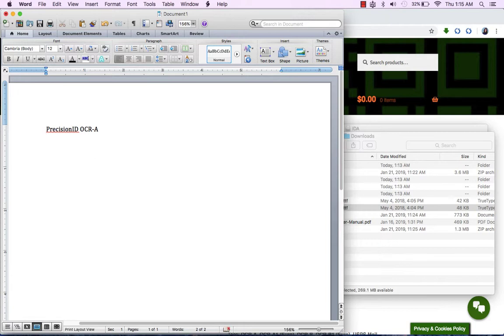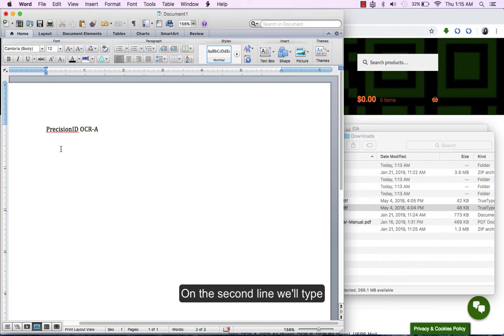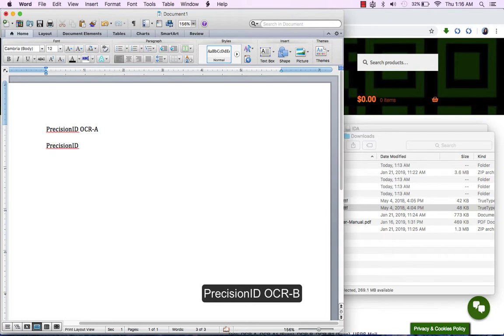On the second line, we will type PrecisionID OCR-B.